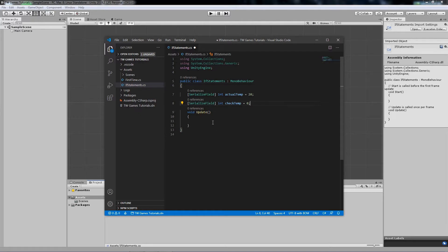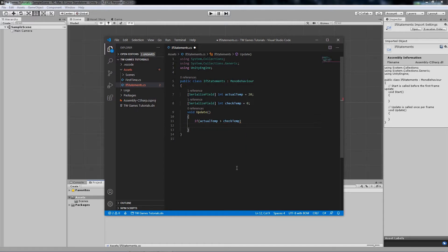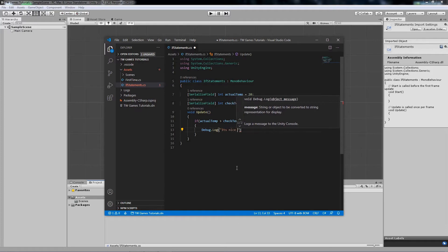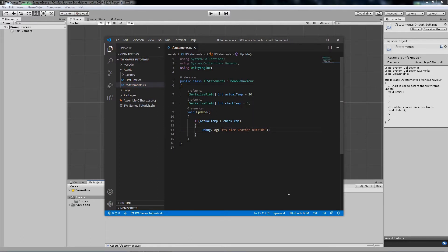Now to create the if statement, you simply write 'if' and then add a condition. In this case, let's say that actualTemp is higher than checkTemp. Inside the brackets you add whatever code you want to run if the condition is true. Let's write a Debug.Log saying 'It's nice weather outside'. Now save that and go back to Unity.